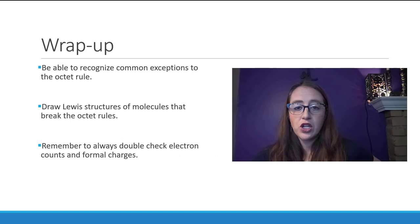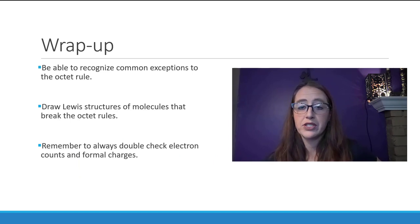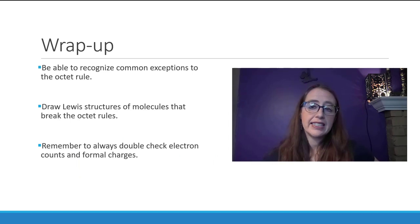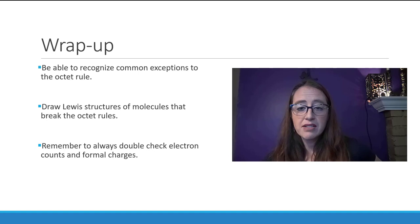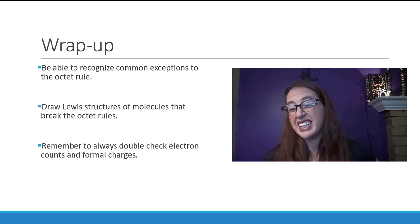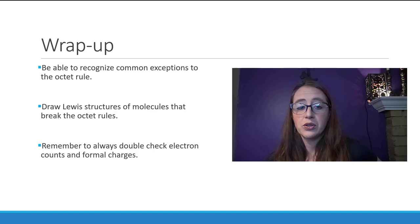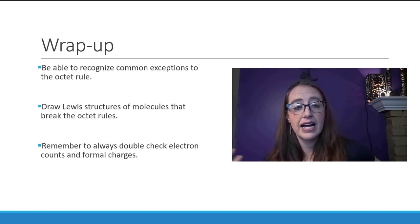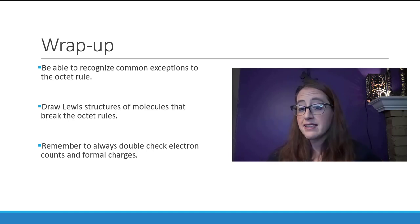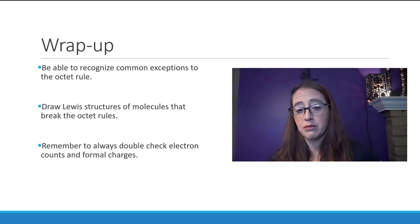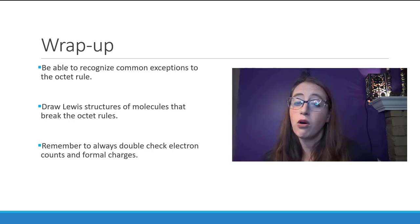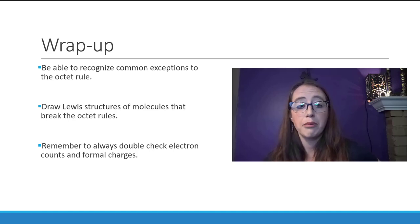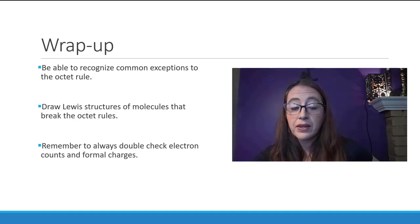To wrap up, we've now talked about how to draw both octet-breaking and non-octet-breaking Lewis structure examples — the non-octet examples were covered in the previous video. The process is very similar; it's just a matter of whether it's okay or likely for a molecule to have an octet-breaking atom based on which atoms are present. Less than eight electrons applies to beryllium, aluminum, or boron; over eight electrons applies to third period and below. Next time we'll talk about resonance structures.